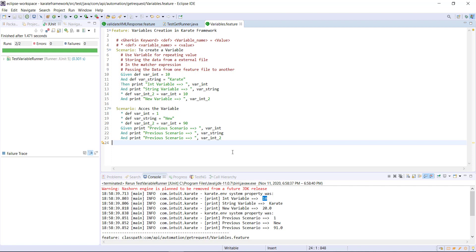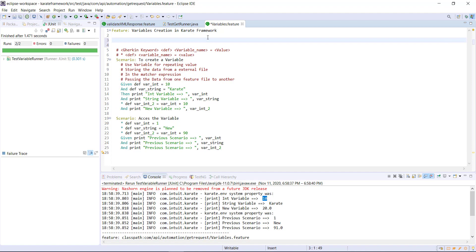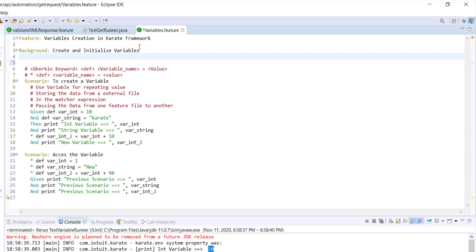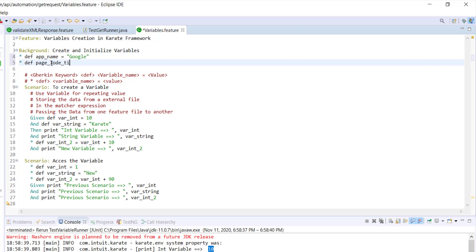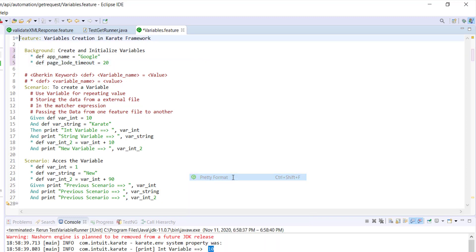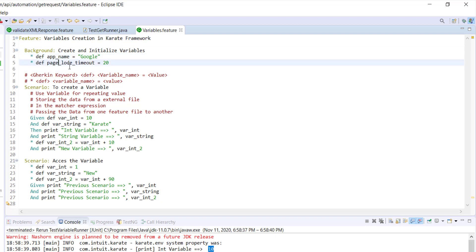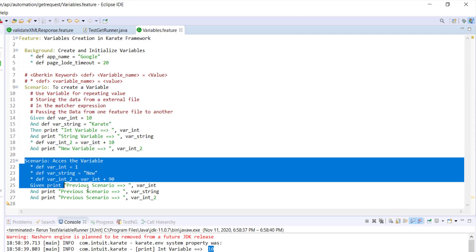One more place where you can initialize and create variables is under the background section. Under the background section, I can create variables and use them in scenarios. As we know, the background section gets executed before every scenario, so those variables will be available for each scenario. That means these two variables can be accessed inside both this scenario and the next one.